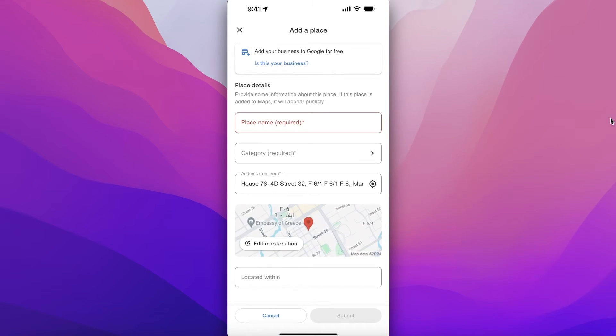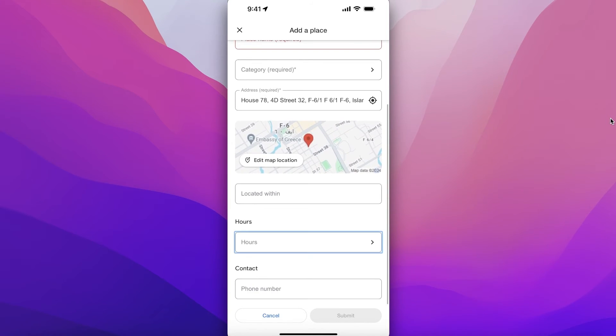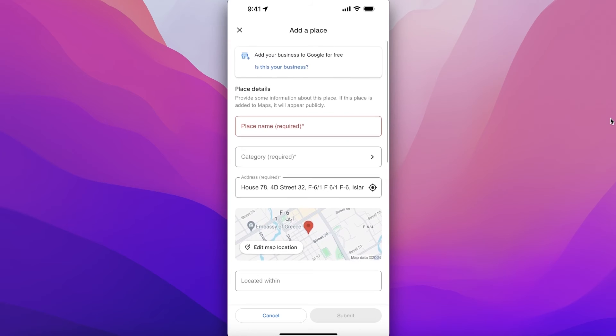And from here you can add the business information such as the place name, the category of the place, the location, and additional details about the place as well.